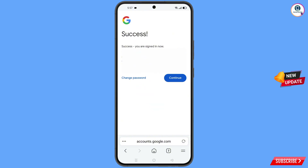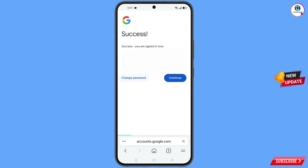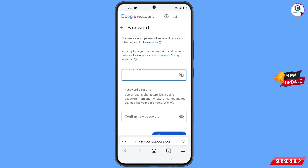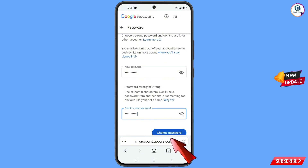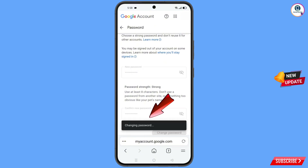Tap on change password and you will land on the password change dashboard. Type your new password, confirm your new password, and then tap on change password. You will see a confirmation that your password was changed.